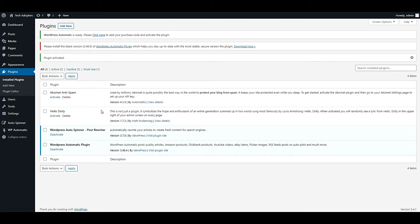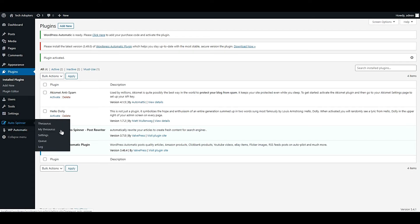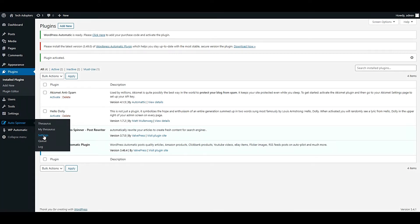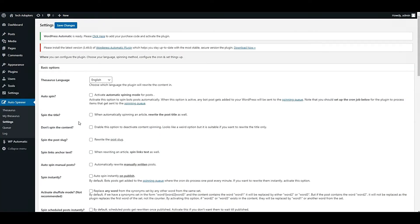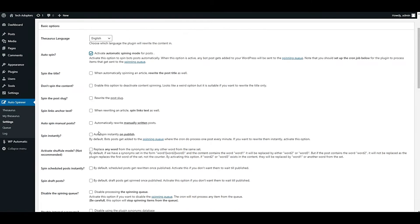Let's do some settings for Auto Spinner. Check these two options, this one and this one, and save the settings.